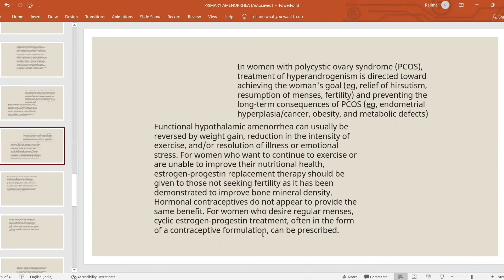For PCOS, treatment is directed towards hyperandrogenic features, development of hirsutism, and long-term concerns including endometrial cancer, obesity, and metabolic effects. In functional hypothalamic amenorrhea due to excess weight loss, this can be reversed by adequate weight gain and reduction in excessive exercise. Any general illness should be treated, and emotional stress should be addressed and dealt with.